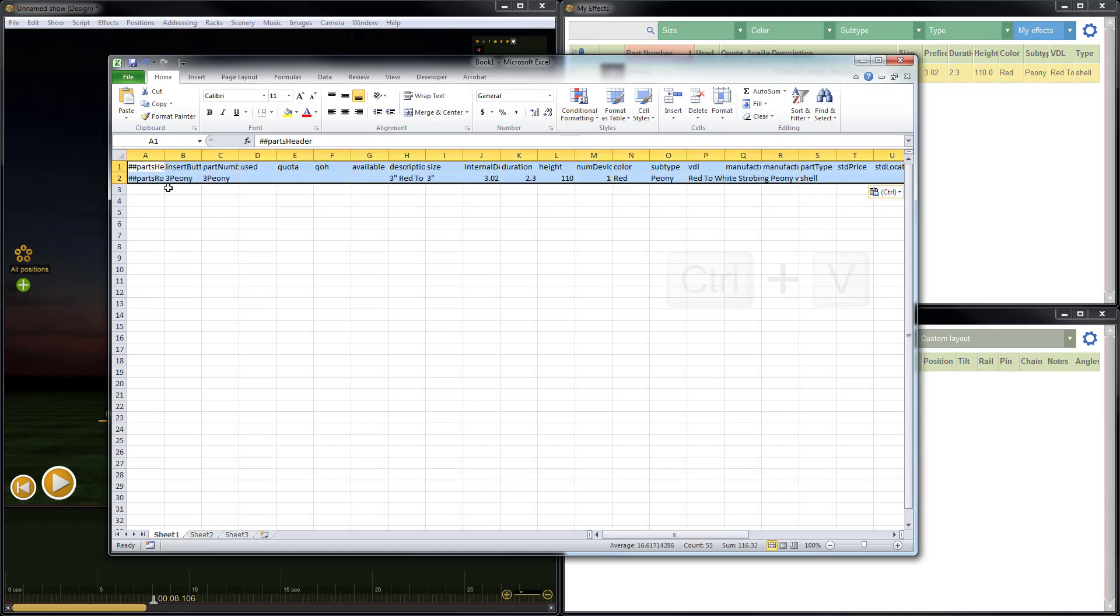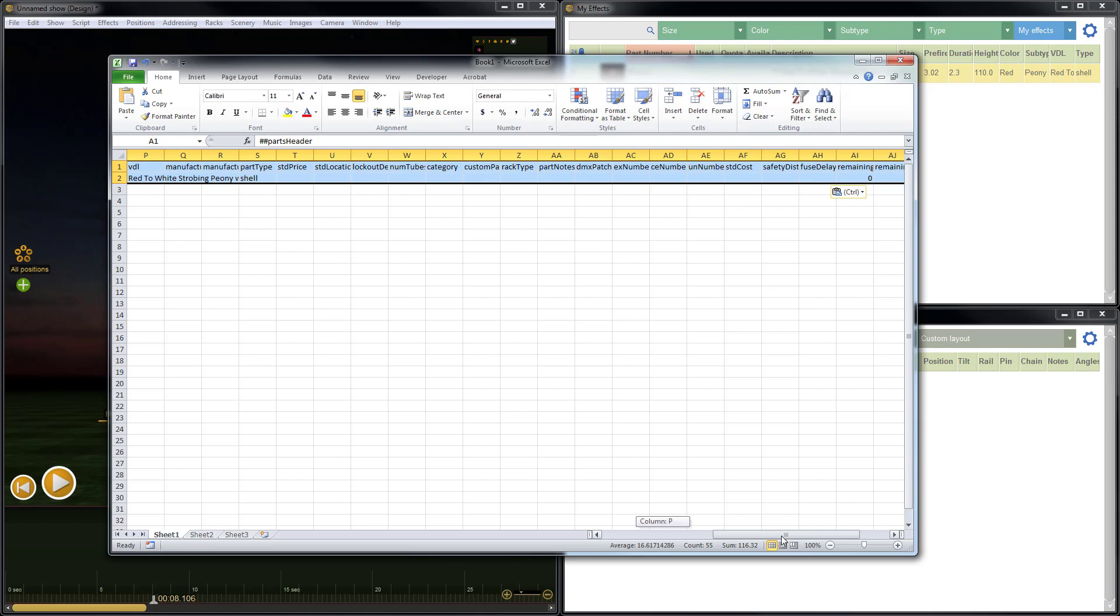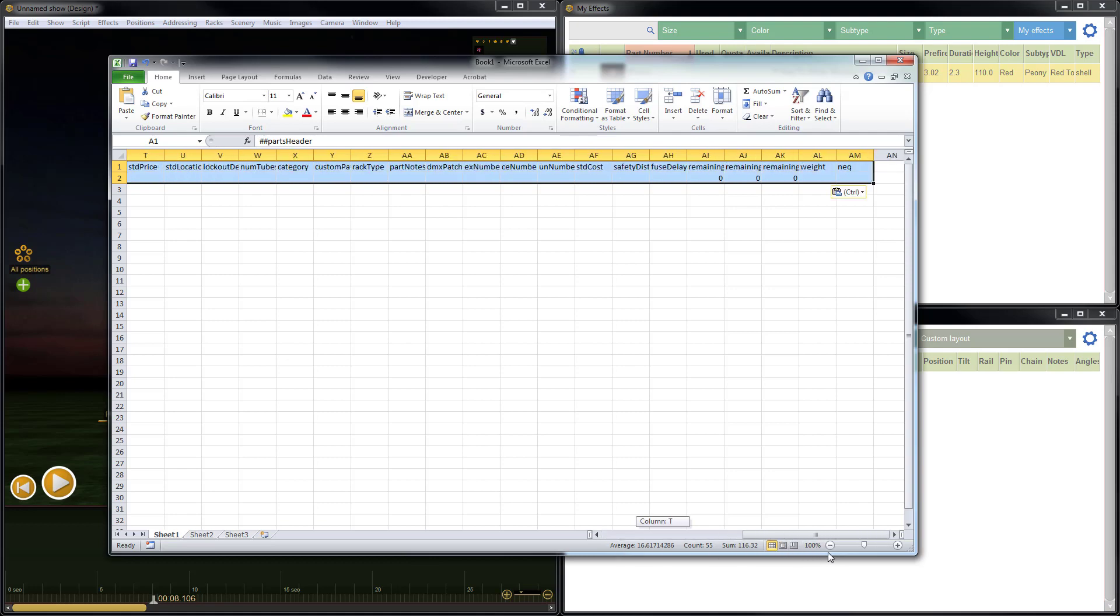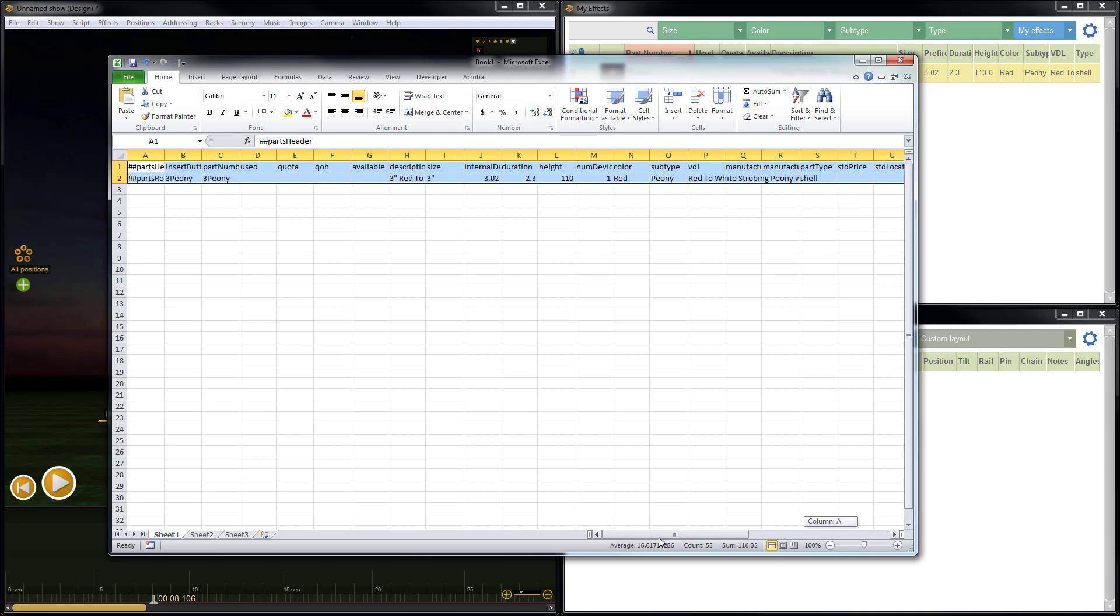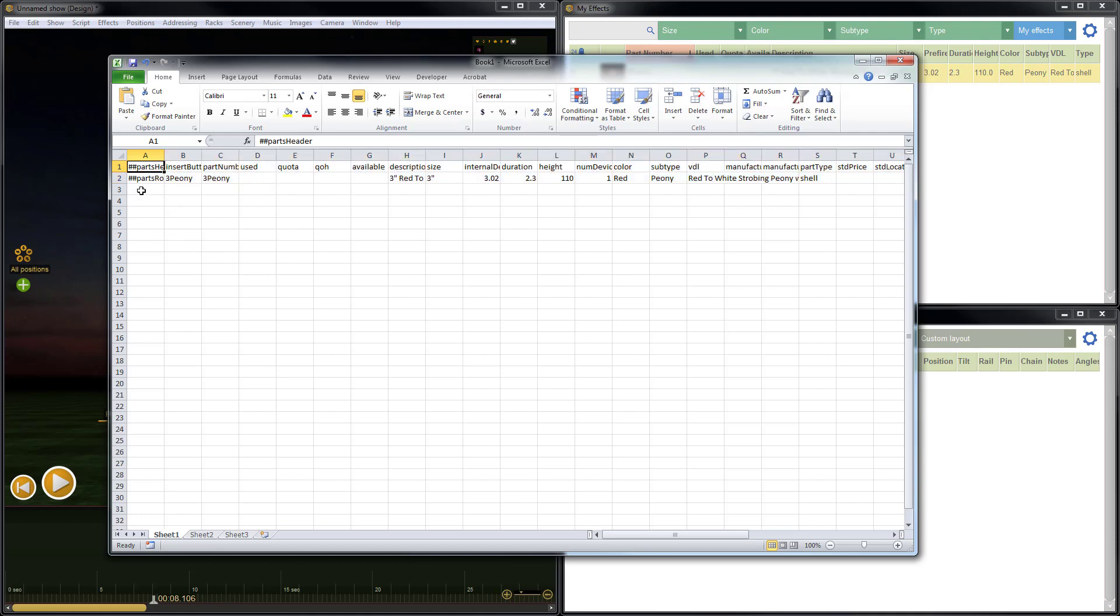Now what that does is that pastes in all of the columns. You can see we have column A all the way over to column AM. So all the different columns of data and all the particular parameters of this effect have been copied. So what I want to do is, if I want to send this to someone, I could save this spreadsheet, or I can just keep it open to be able to paste it into another collection.